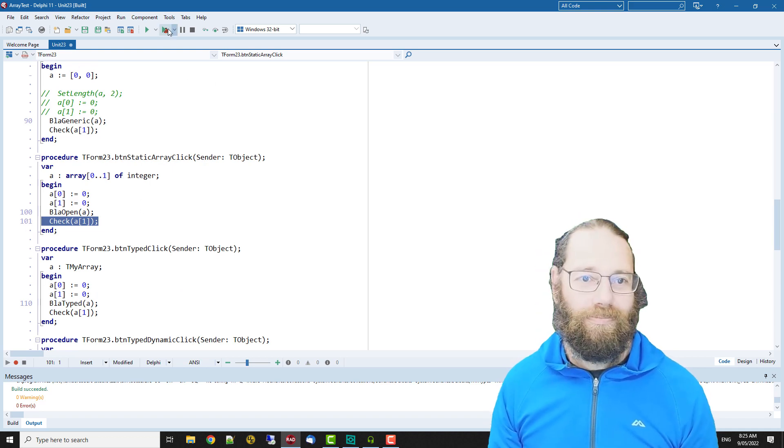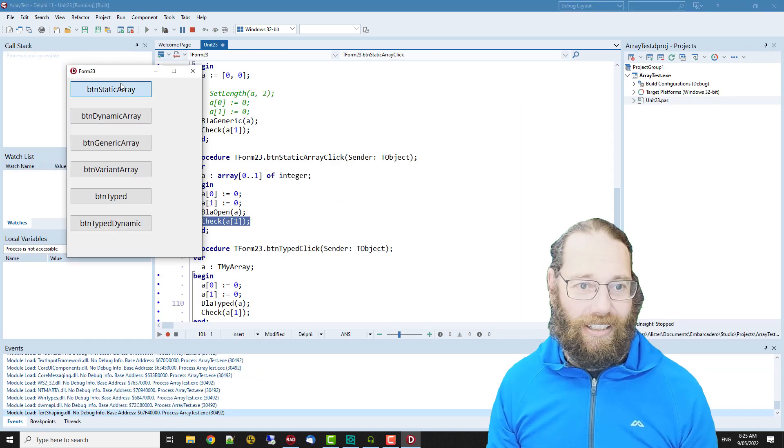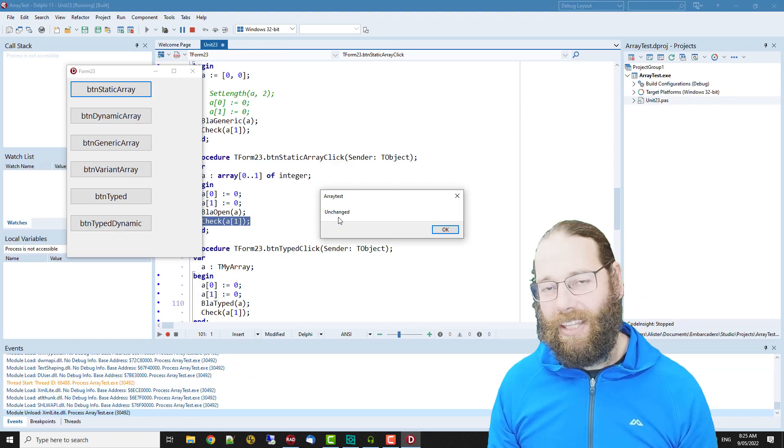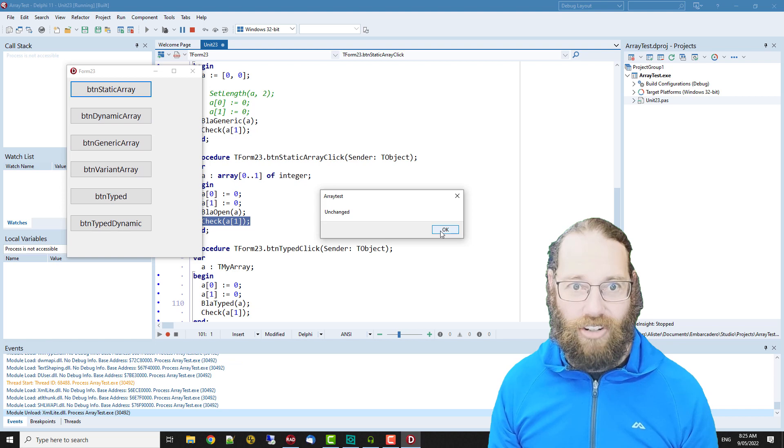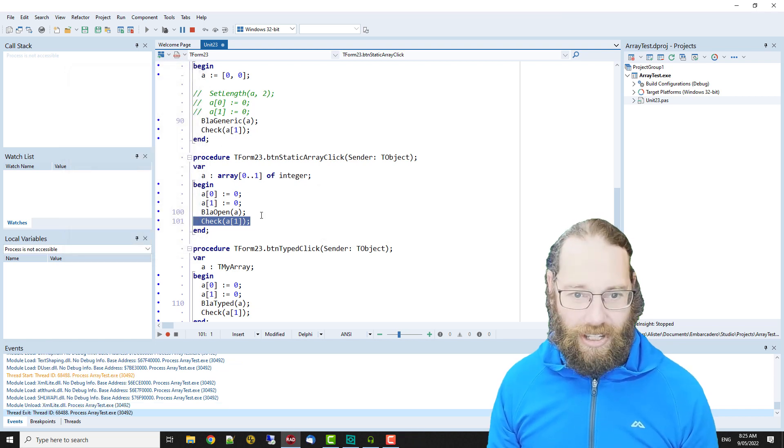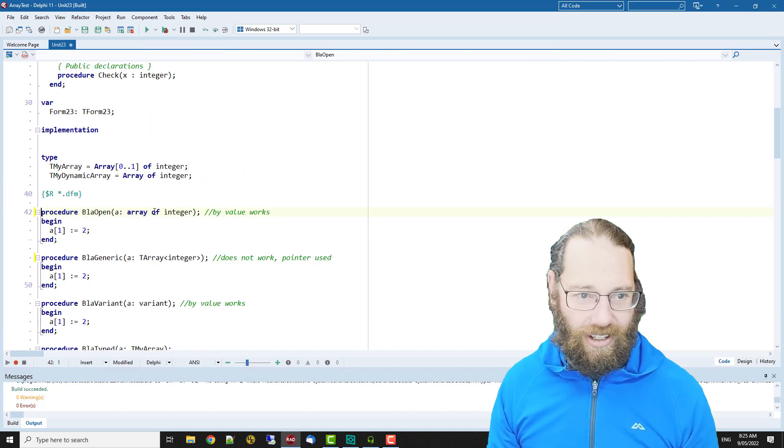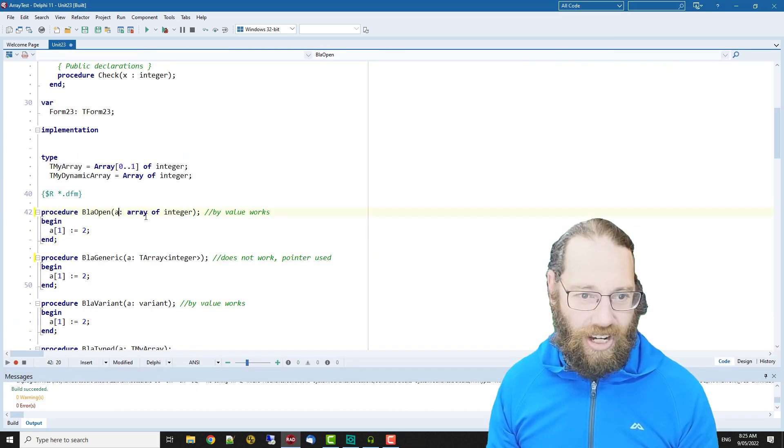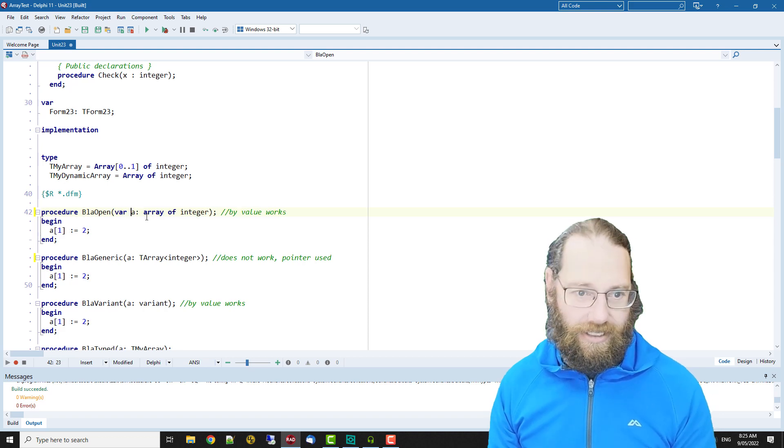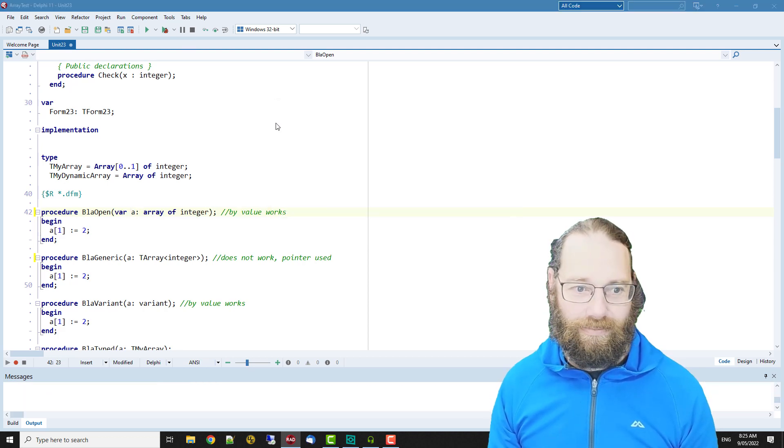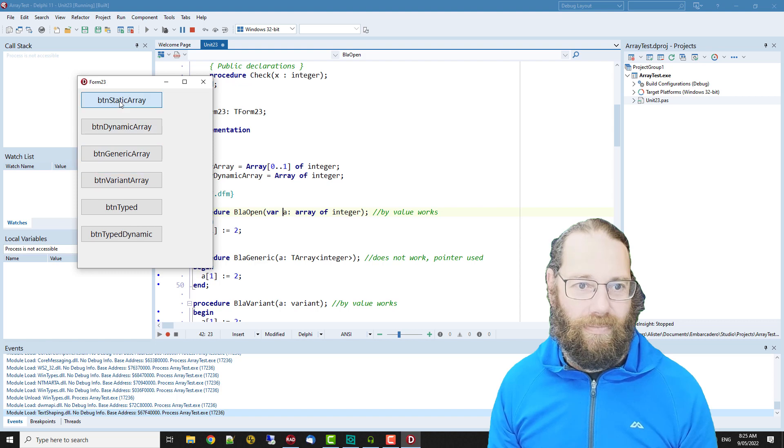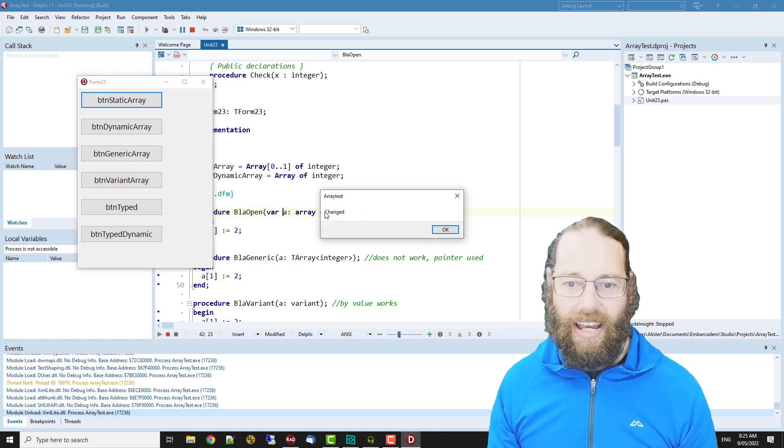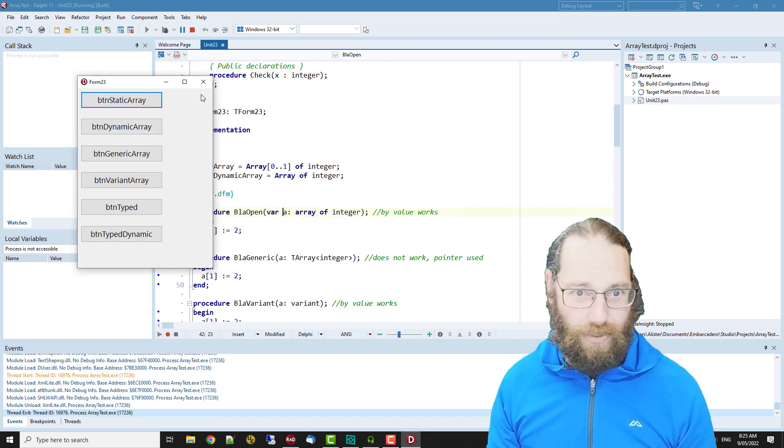If I run this and click on our static button we see that our array is unchanged. And if we want it to be changed I can just change this to a var parameter, and now our value has gone from zero to two.